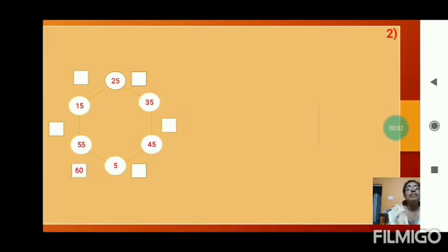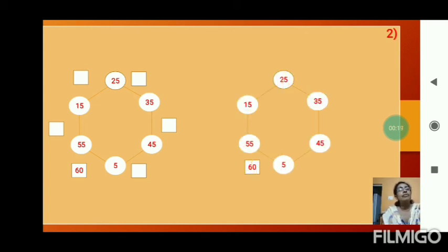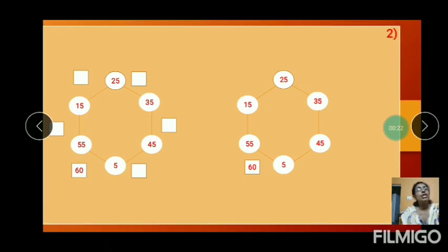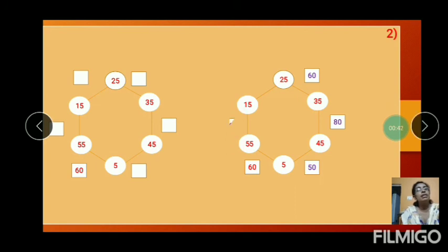The next pattern is given: 25, 35, 45, 55. Answer is given: 55 plus 5 equals 60. So the next number from 25: 25 plus 35 is 60. 35 plus 45 is 80. 45 plus 5 is 50. 55 plus 5 is 60. 55 plus 15 is 70. Next: 15 plus 25 equals 40.